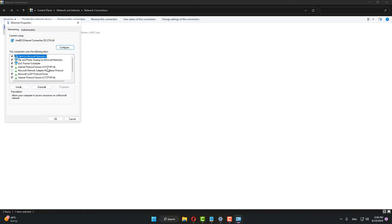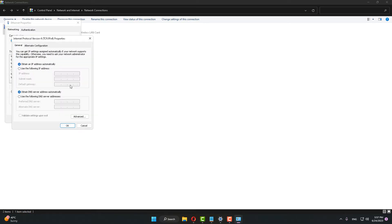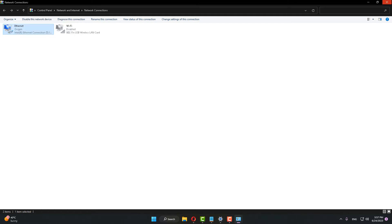Go to Properties, click on Internet Protocol Version 4, and click on Properties. Click on 'Use the following DNS server addresses'. Set the preferred DNS server to 8.8.8.8 and the alternative DNS server to 8.8.4.4. Click OK and close it.